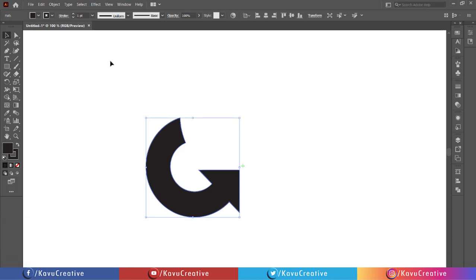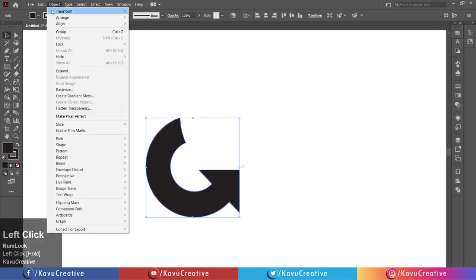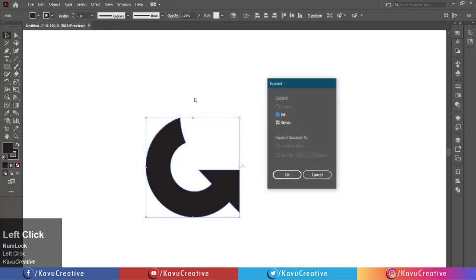Again, select the shape and go to the object menu. Click on expand and press the OK button.